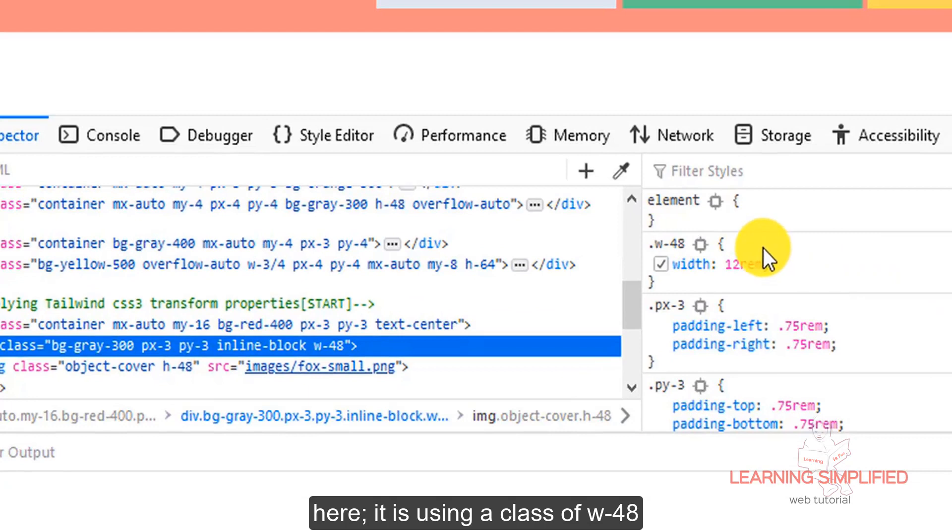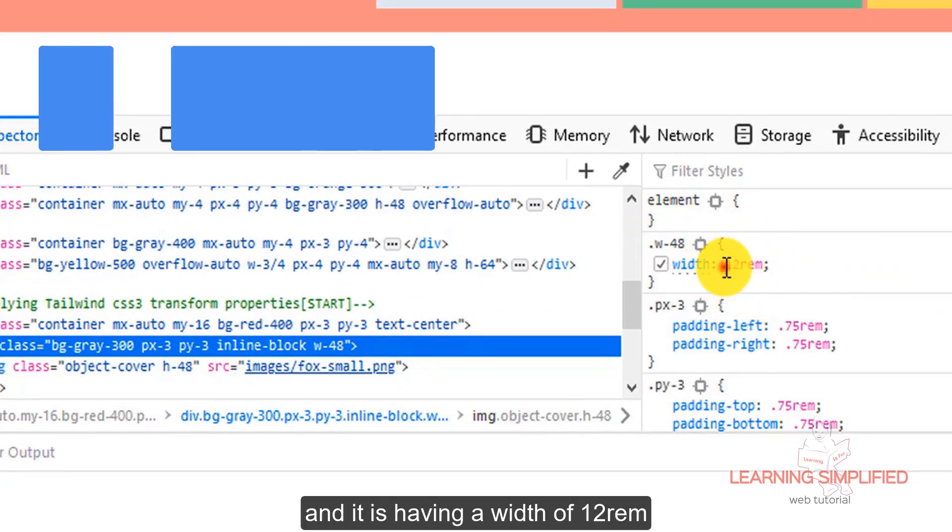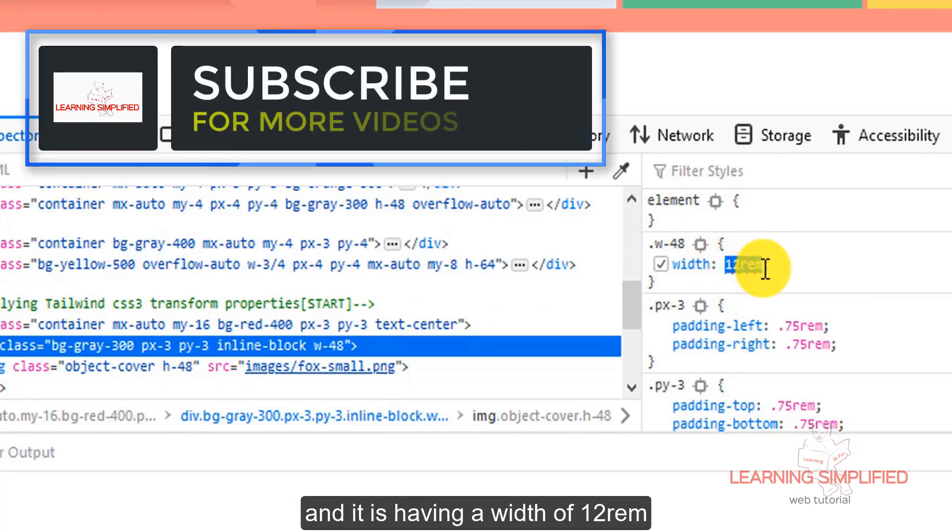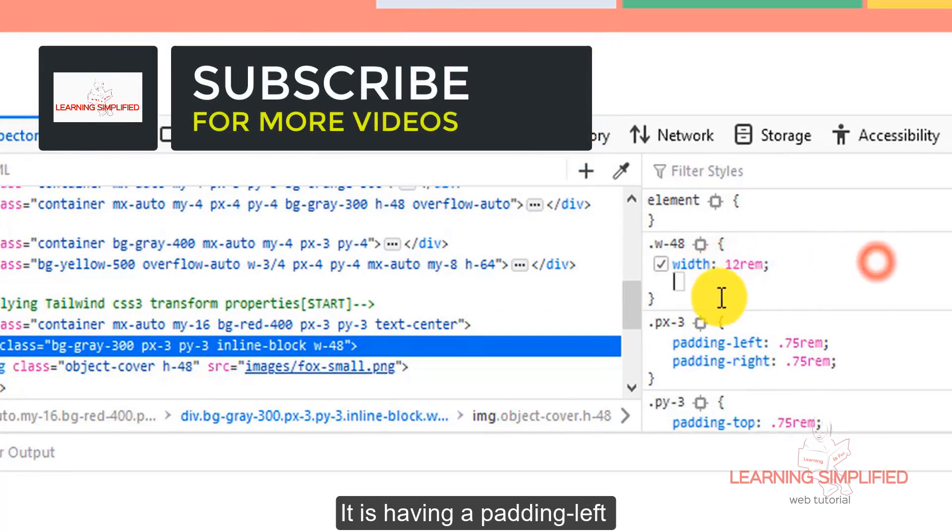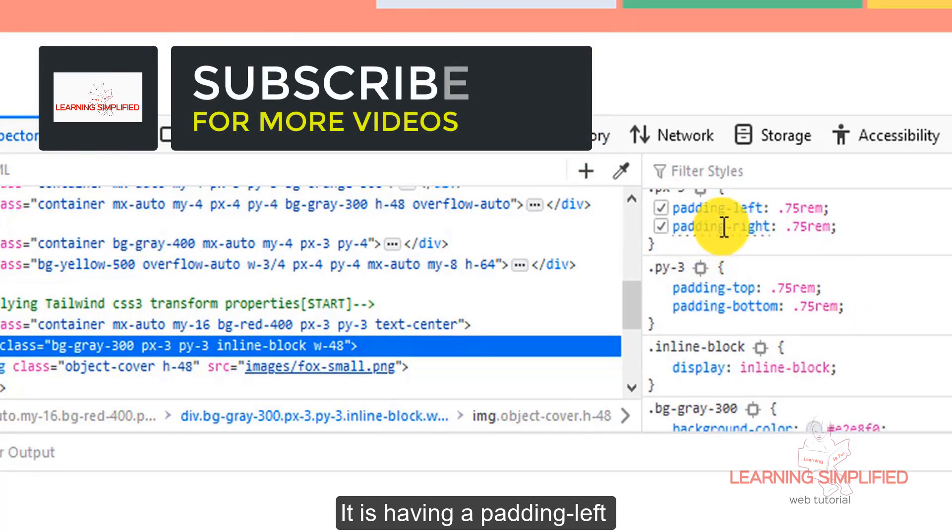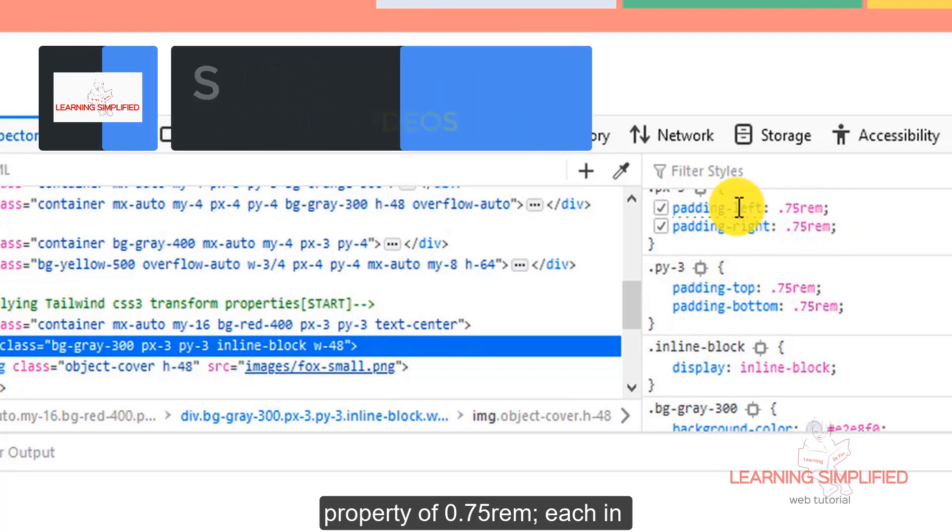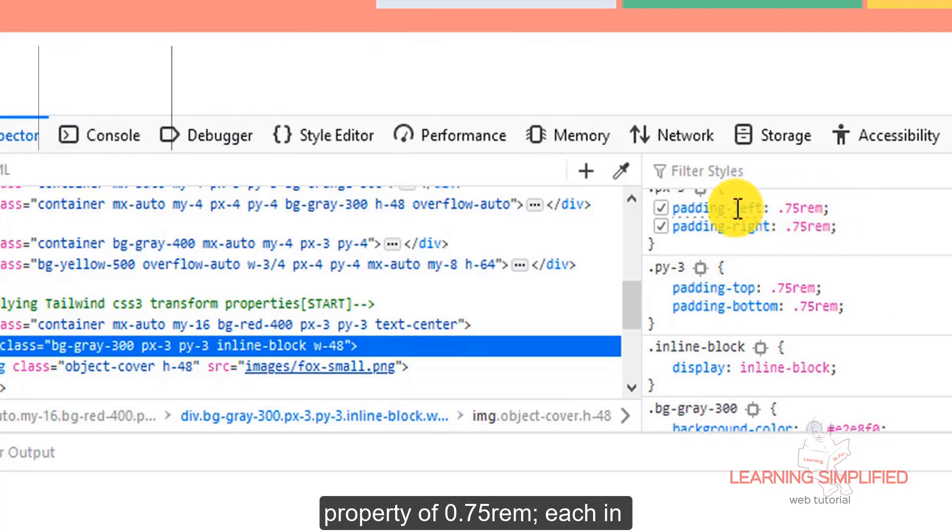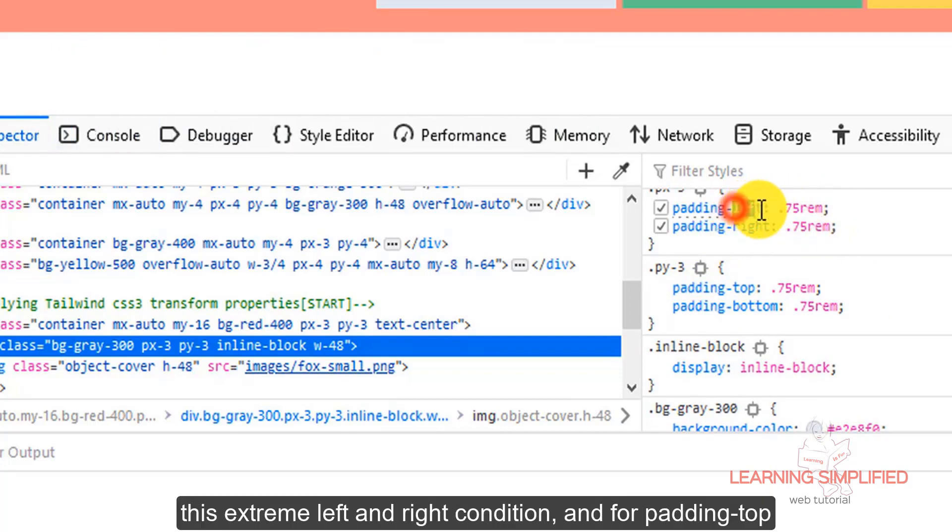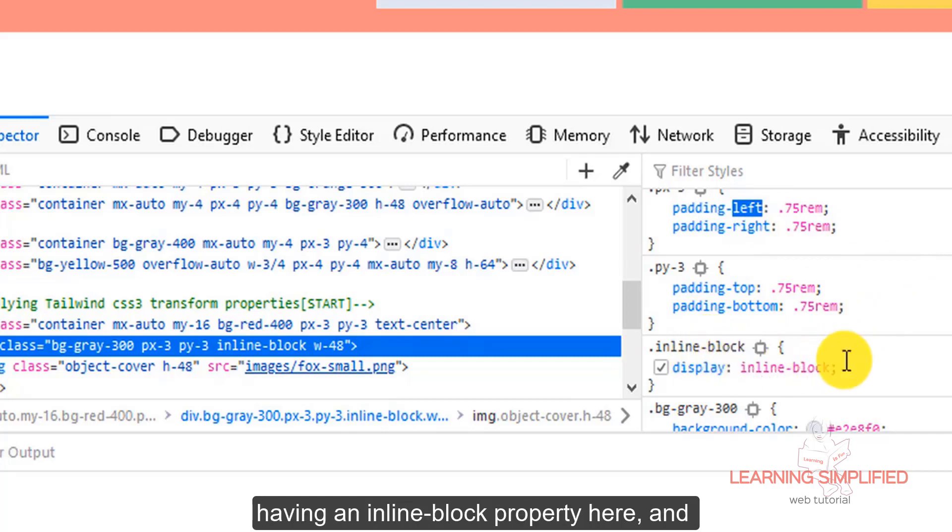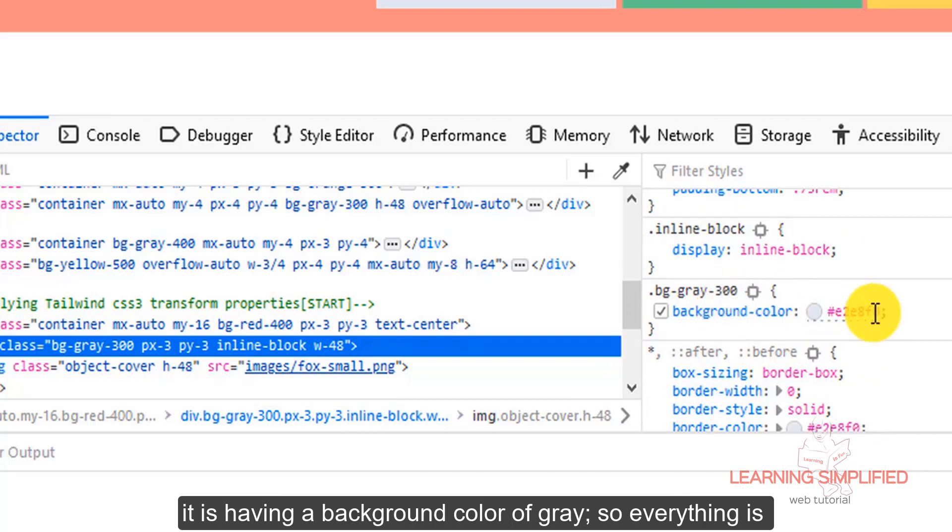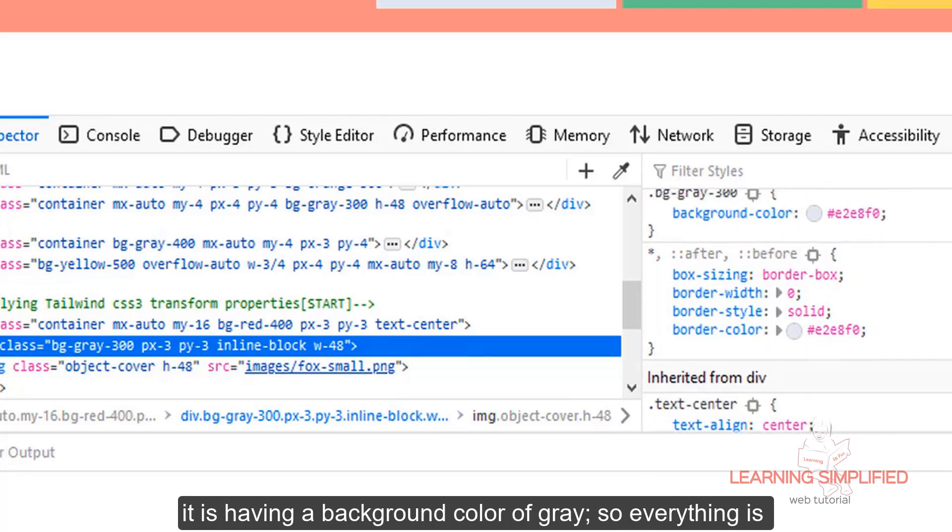It is using a class of width 48, w48, and it is having a width of 12 rem. It is having a padding left property of 0.75 rem each in this extreme left and right condition, and for padding top it goes to 0.75 rem. It is having an inline block property here and a background color of grey.